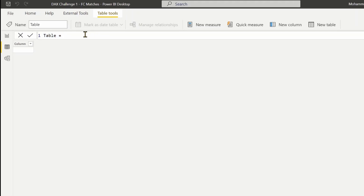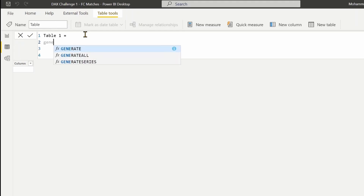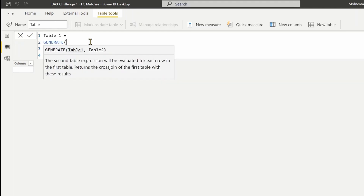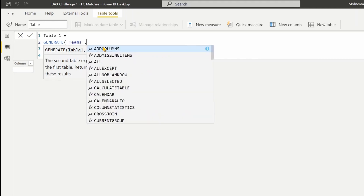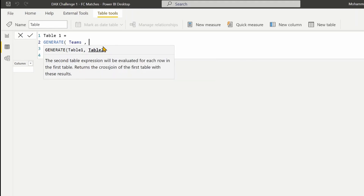I'll name it Table 1, so let's use GENERATE. When you use GENERATE, it asks for two tables. The second table expression will be evaluated for each row in the first table and it will create a cross join of these two tables. Our first table is Teams, and in the second table I'm going to apply the same table because we want to create a cross join between the same table.